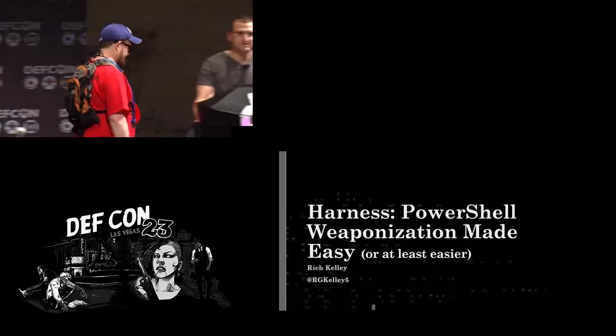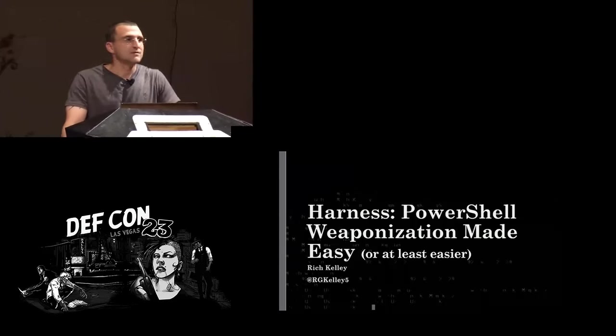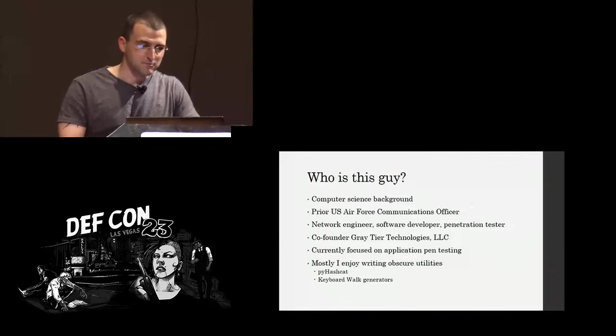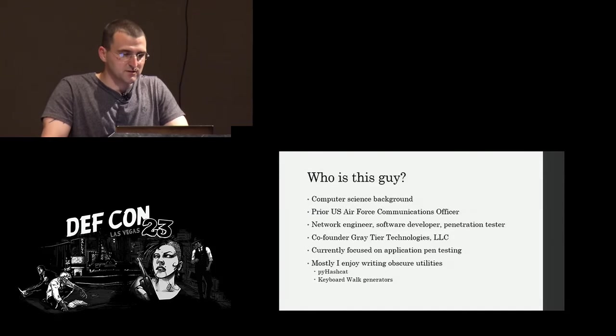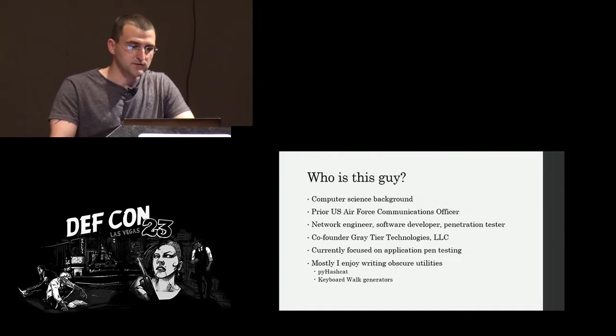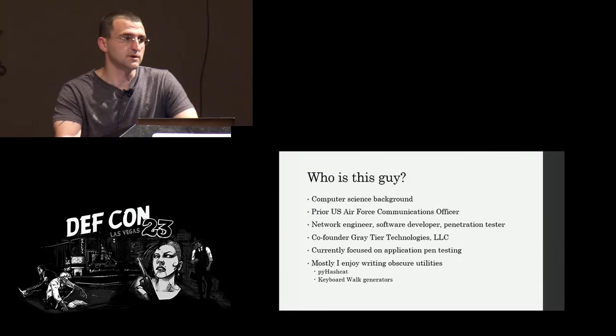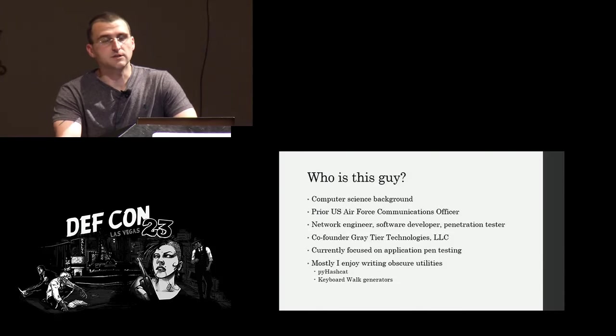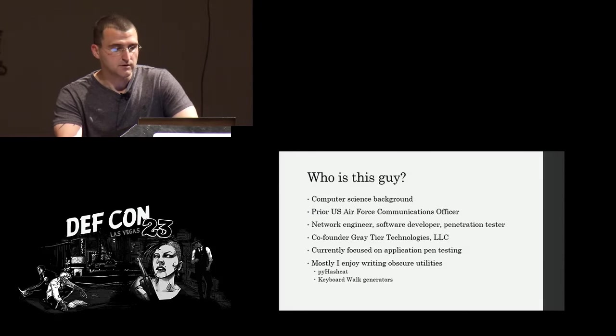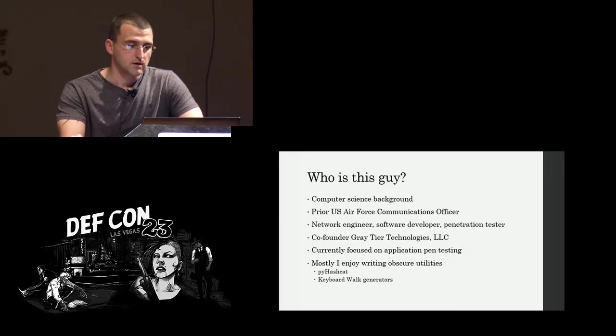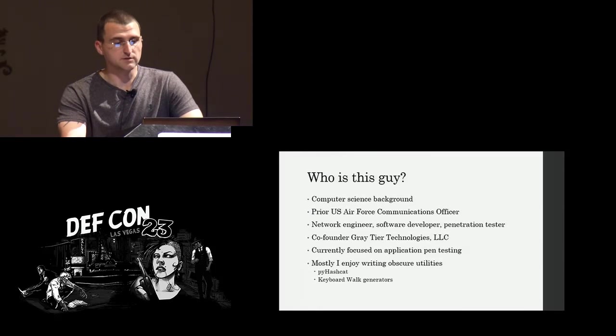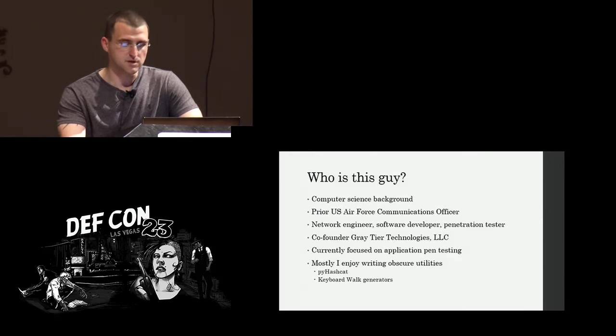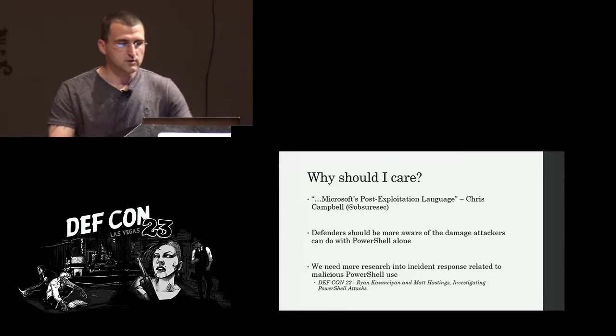All right. Thanks. Thanks for coming out. A lot bigger crowd than I realized here. So my name is Rich Kelly. First talk, first time here at DEF CON. So give a little background on myself. Comp side background. Previously, I was a comm officer in the Air Force. After I got out, I became a contractor. Did some network engineering, software development. Eventually ended up in security doing pen testing, mostly for the government. Most recently, branched out, co-founded a small infosec startup out of Virginia. Mostly focused on application pen testing at the moment. And in my spare time, I'll occasionally release some sort of utilities that are probably only useful to me and maybe one other person.